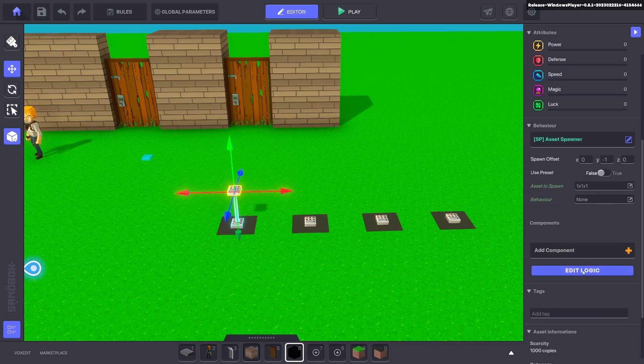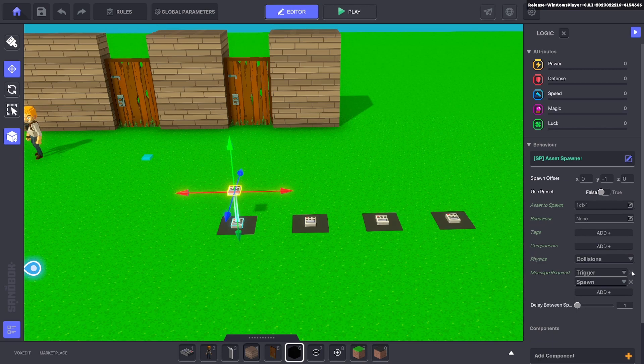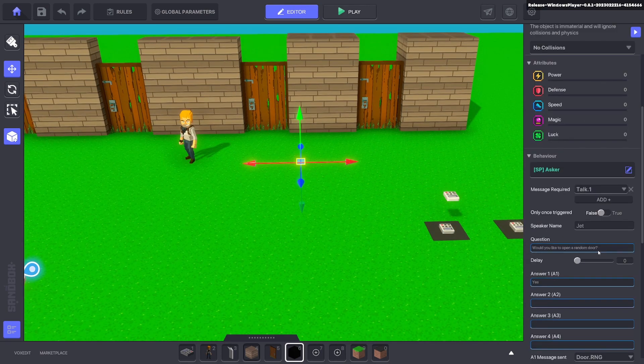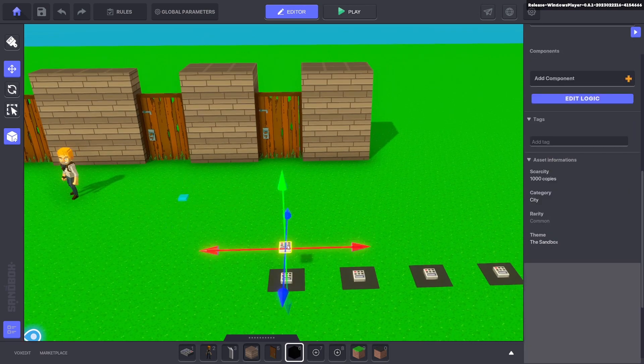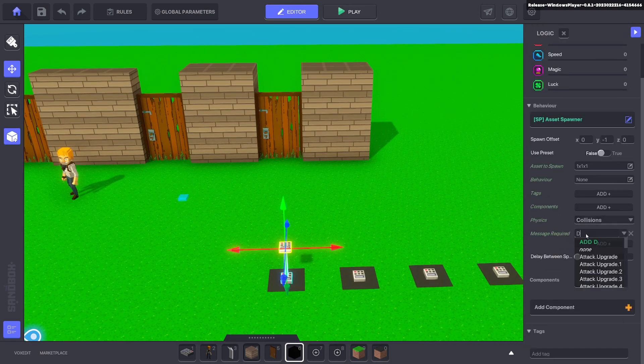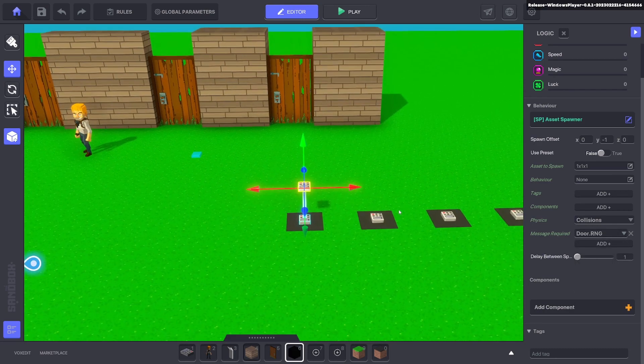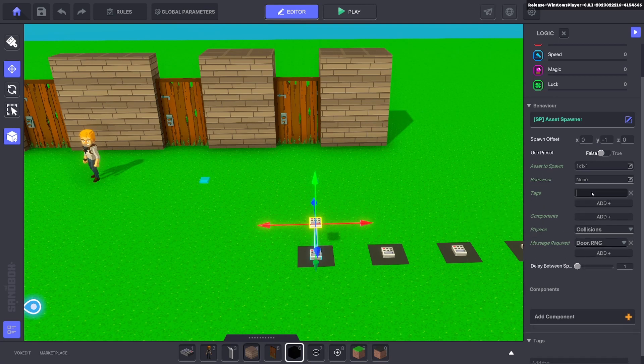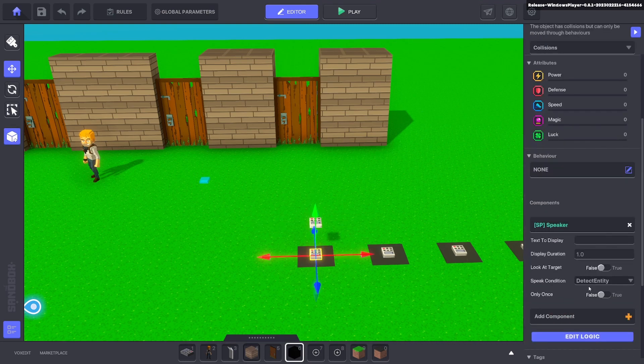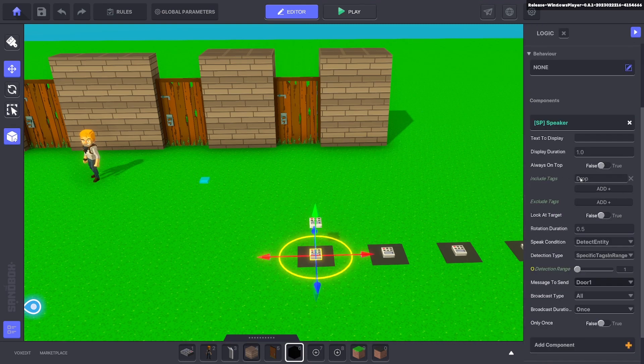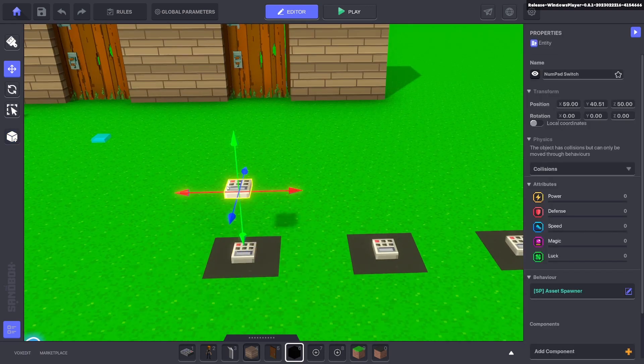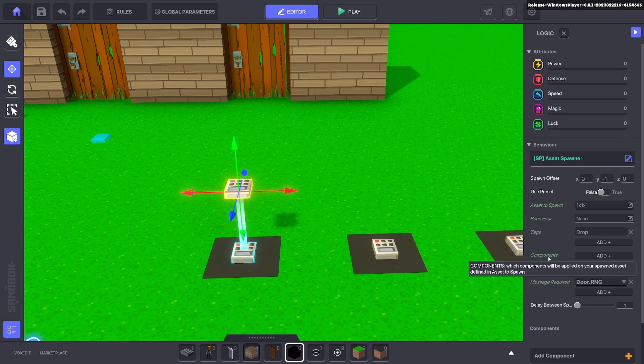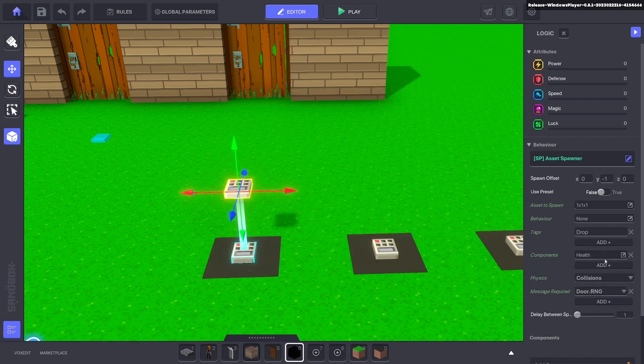It's not going to have any behaviors. We'll edit the logic and the message will be the message we send here, which is door.rng. So that's the message we want: door.rng. Perfect. And we need the tag - the tag will be drop. Because if we come down to our speaker and edit logic, we're detecting for a tag called drop and that's what this asset spawner will do.